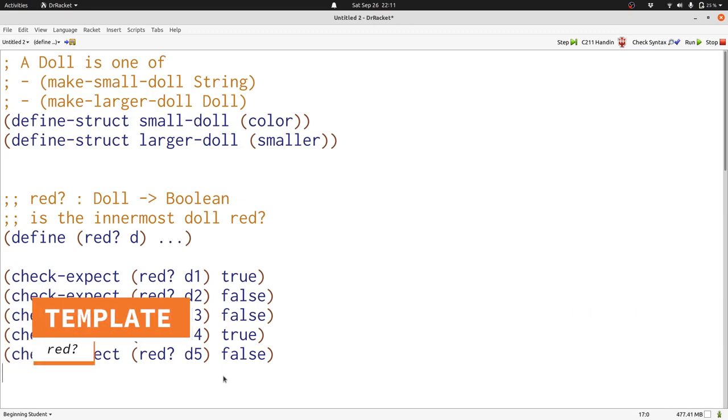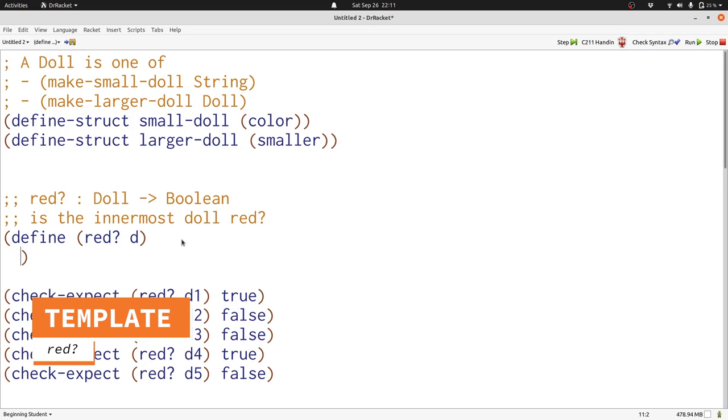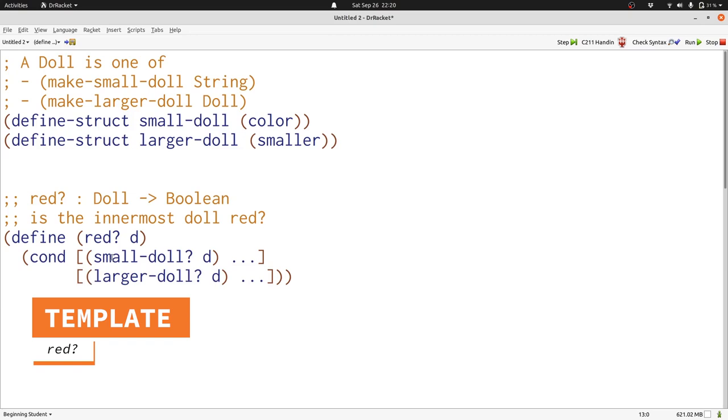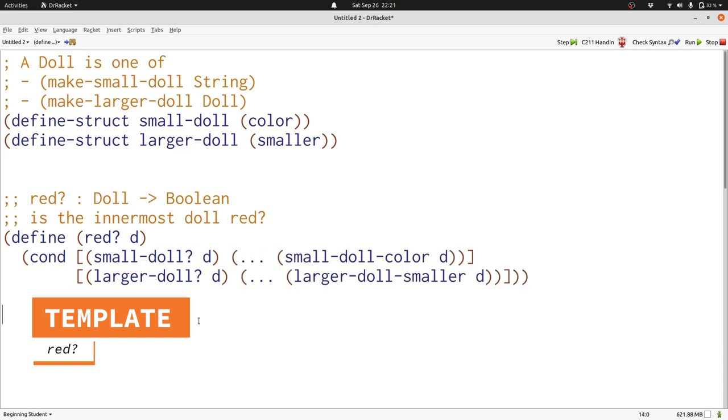Now let's get started writing our template. When we look at our data definition, we see that it's a one of with two possibilities. So we know that we're going to need a conditional with two clauses. Our two possibilities are a small doll or a larger doll. So we're going to distinguish them with the small doll question mark and larger doll question mark predicate functions that we get automatically from our structure definitions. Each of our structures has one field, so we're going to use an accessor in each case in the appropriate clause to access the color of a small doll and the smaller field of a larger doll. So far our template looks very similar to our data definition. We have one field in each case, and a small doll is the first possibility, a larger doll is the second possibility.